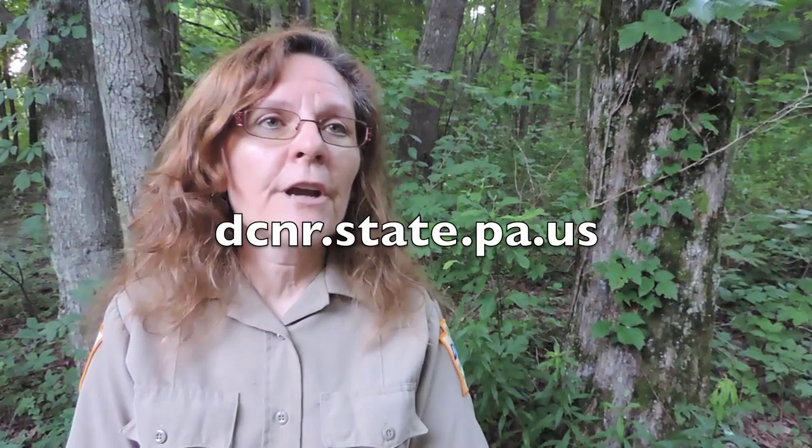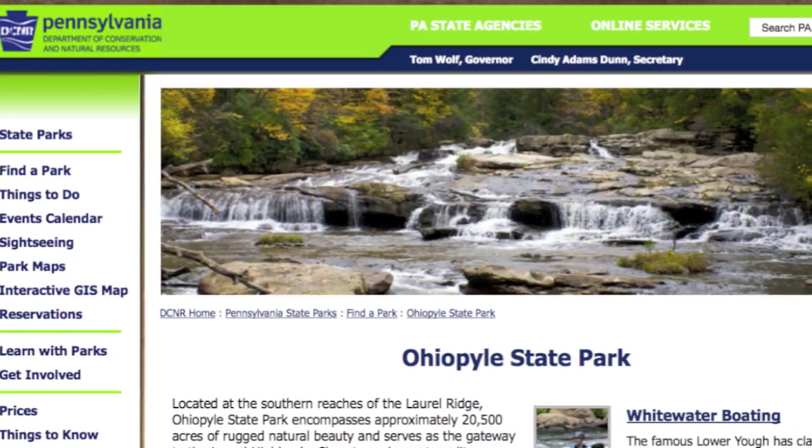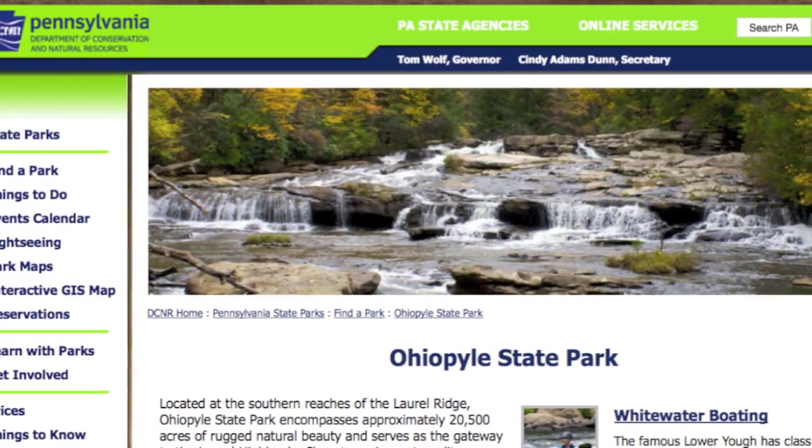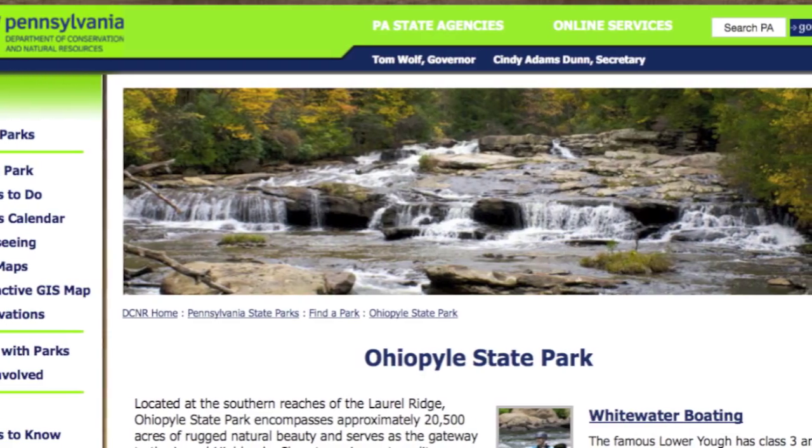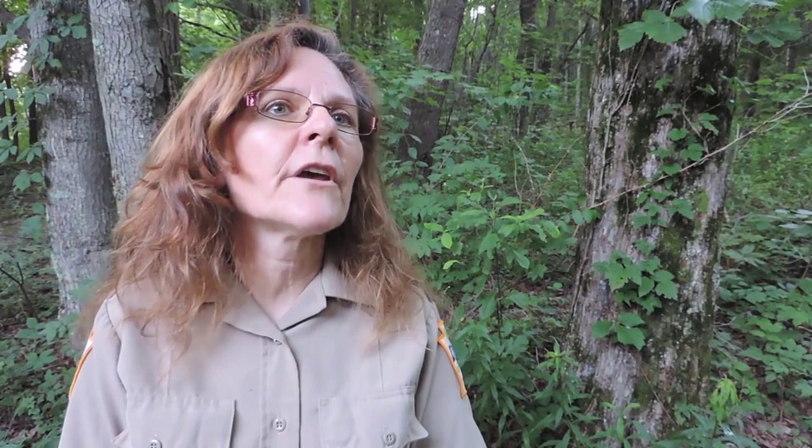If you go to the DCNR website and look at any of the parks, it will give you a list of their programs. I have an email list that I send out weekly to those who would like to receive it, so we try to keep people informed of our programs. We also put posters around the whole park so that visitors know what's coming up that week.